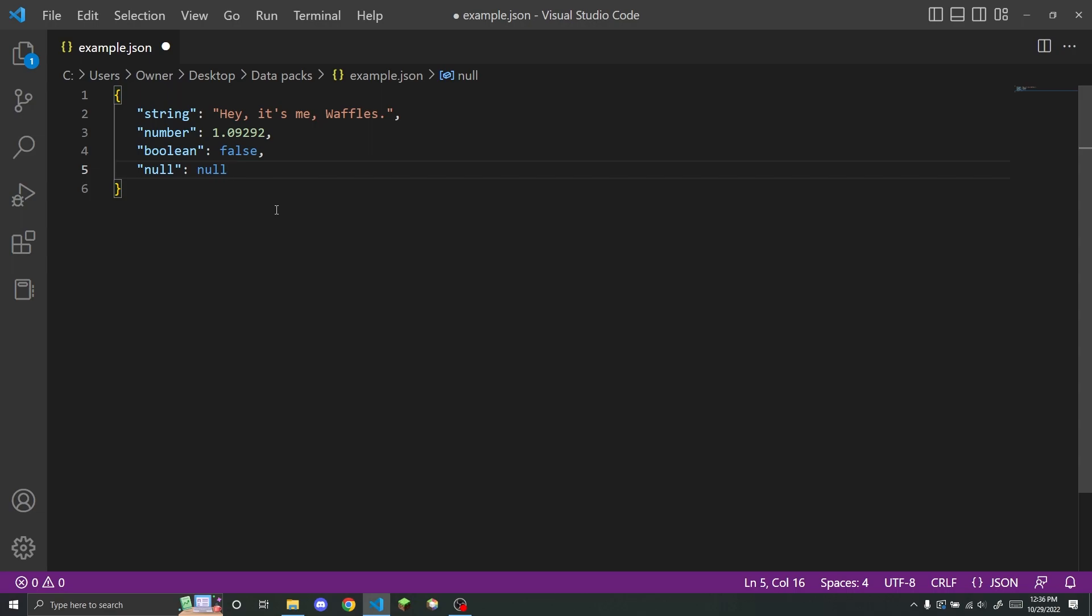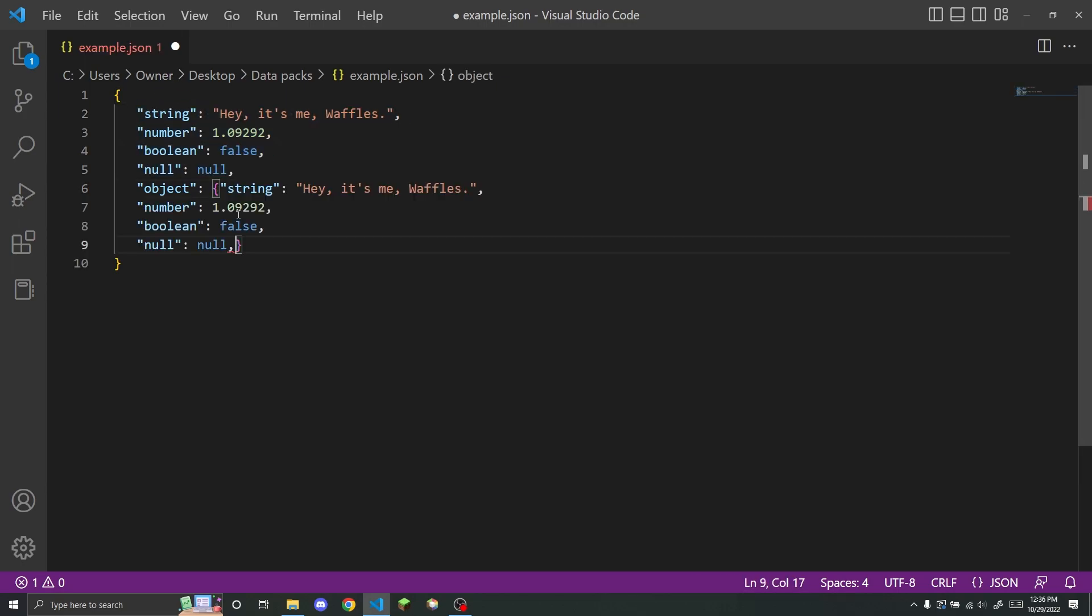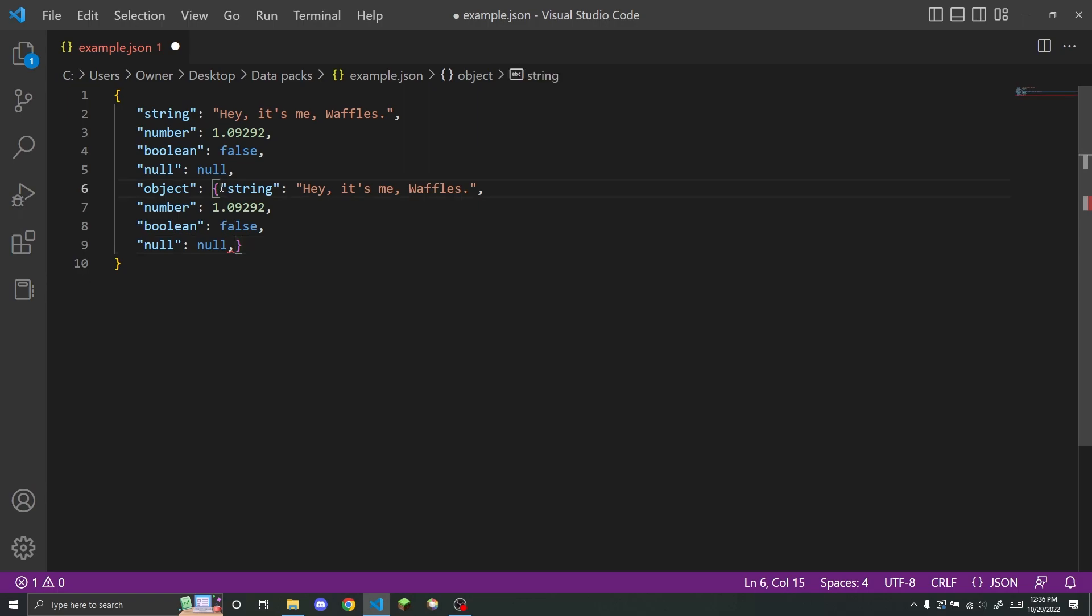However, you can also put an object inside of an object. I now have an object inside of an object, and if I wanted to, I could copy all of this and put it inside of this as well.